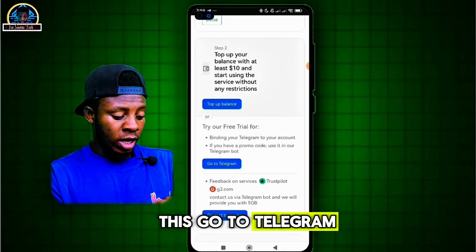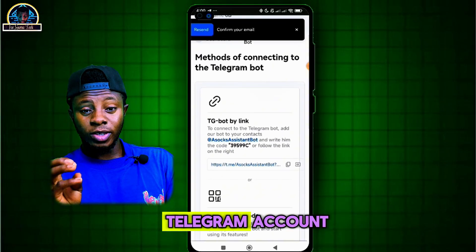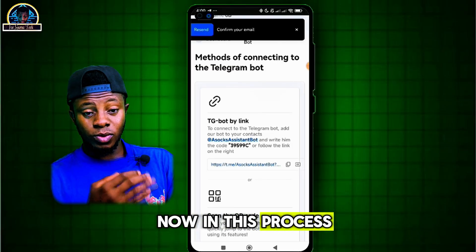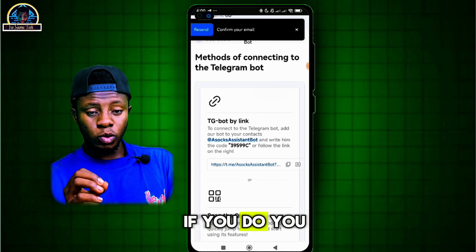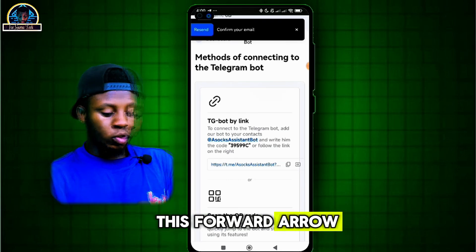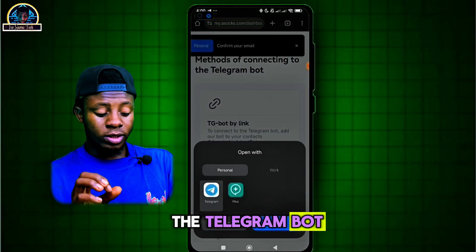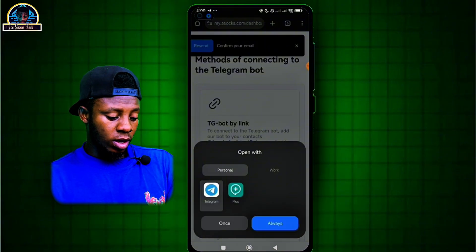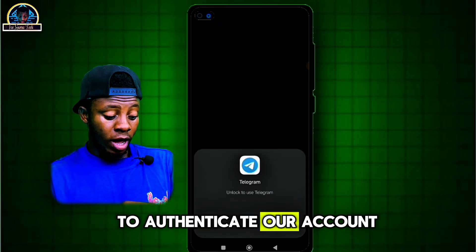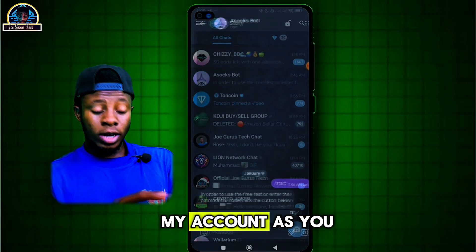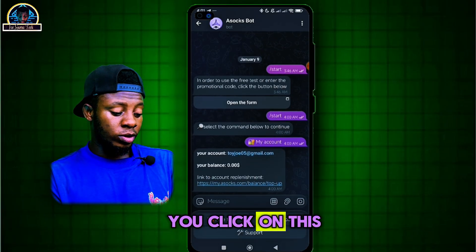Now you just have to scroll down carefully, then click on 'Go to Telegram' because you are going to be testing out their free trial. As you click on it, it will be asking you to authenticate your Telegram account. In this process you are going to be needing a Telegram account — I believe you have one. If you do, you can just click on this link, copy it and paste it into your Telegram search, then click on the Telegram bot and you're good to go. After that, first we have to authenticate our account — you click on 'My Account' and as you can see it is authenticated already.